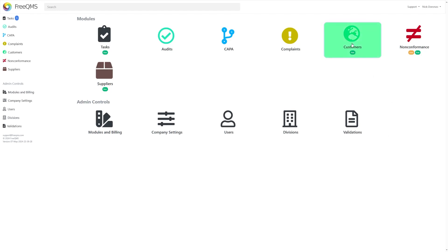If we click through to the Customers module, you'll be able to see this new section in action. Look over to the right, and you'll see the Time Savers section at the far end.